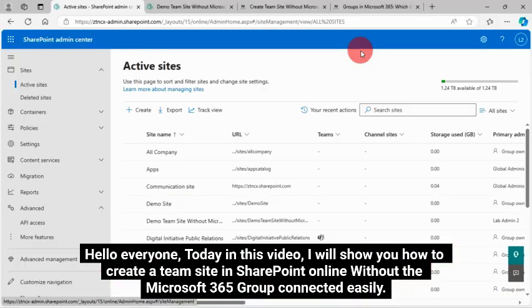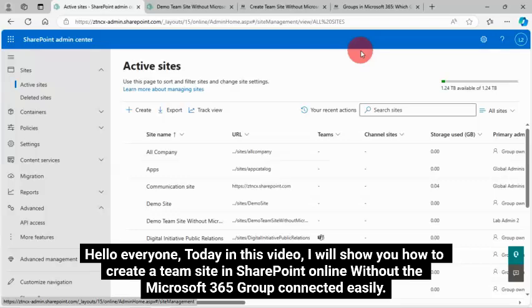Hello, everyone. Today in this video, I will show you how to create a team site in SharePoint Online without the Microsoft 365 Group connected easily.